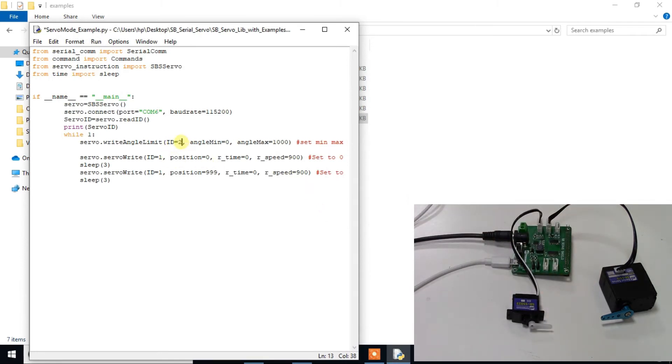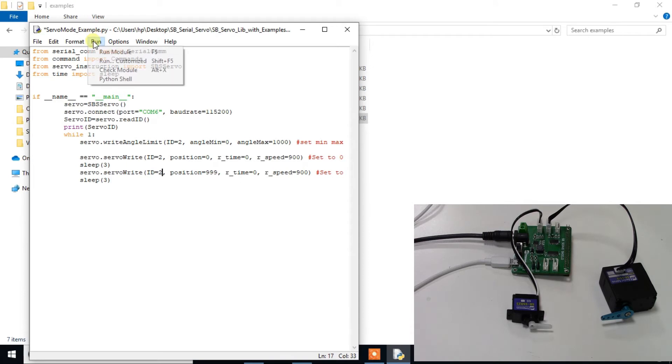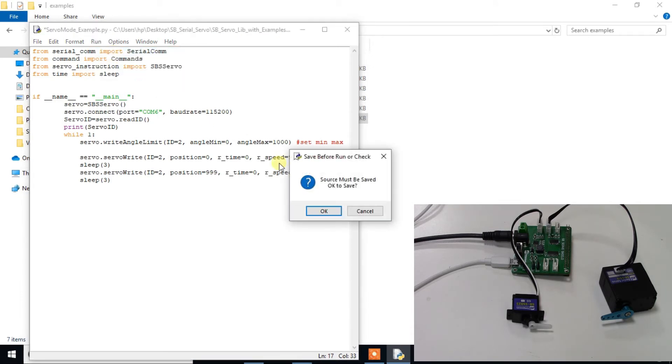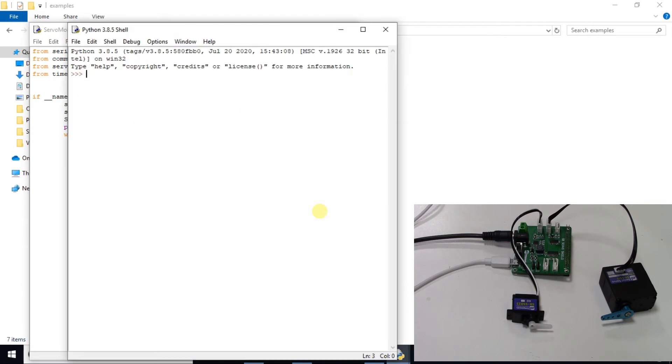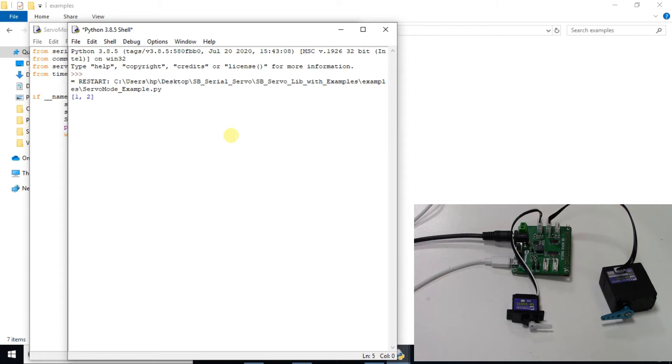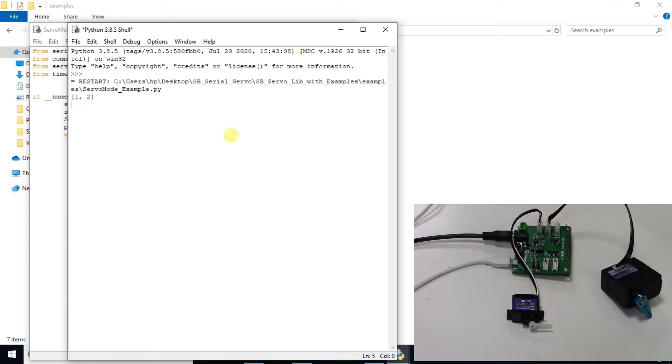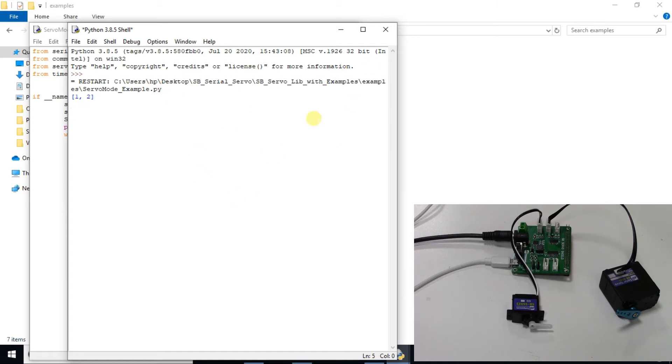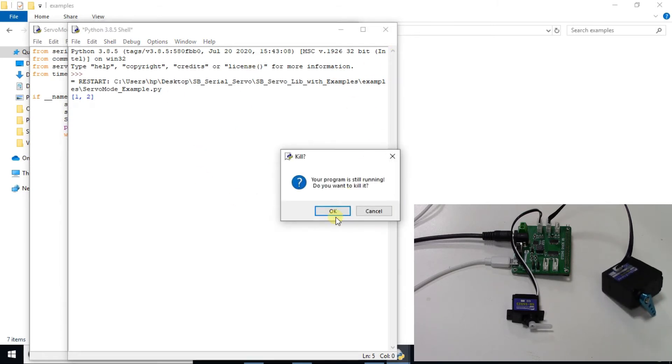Now change value to ID2 and run this code. Now you can see the second servo motor is moving. Close this program.